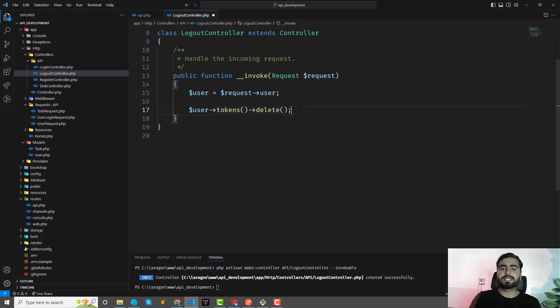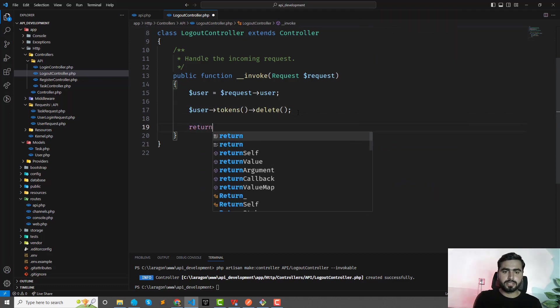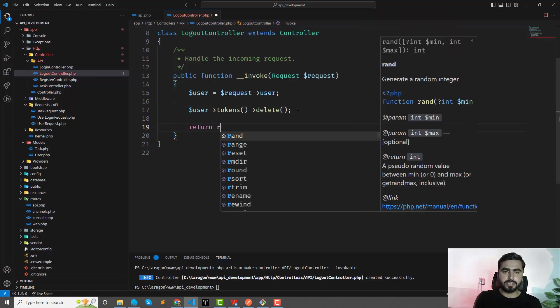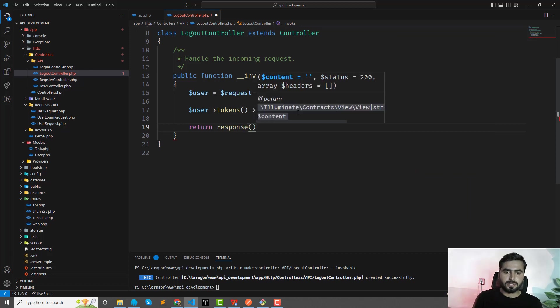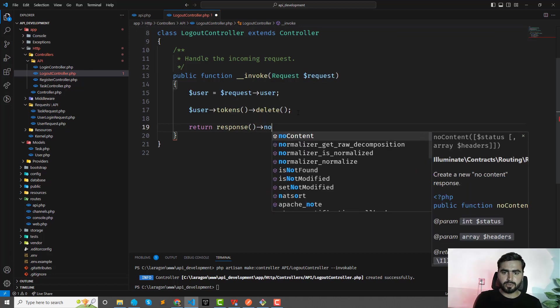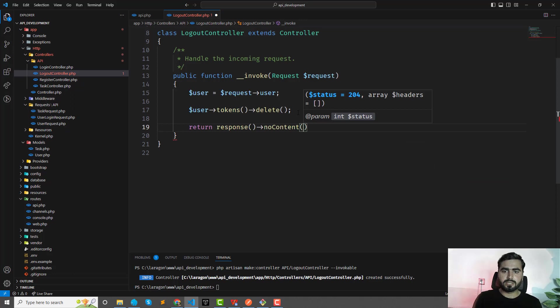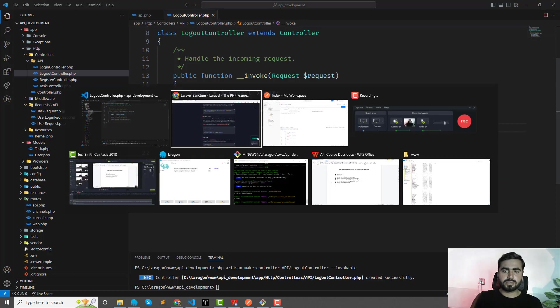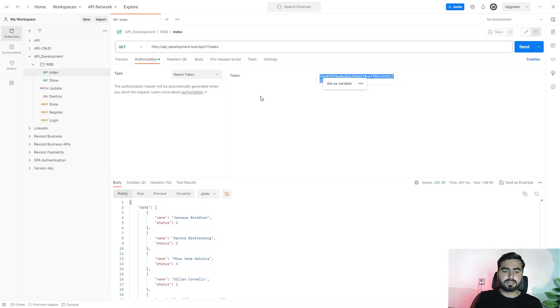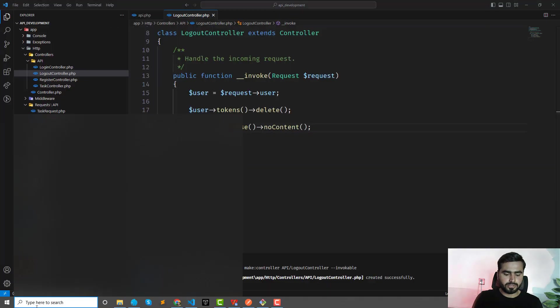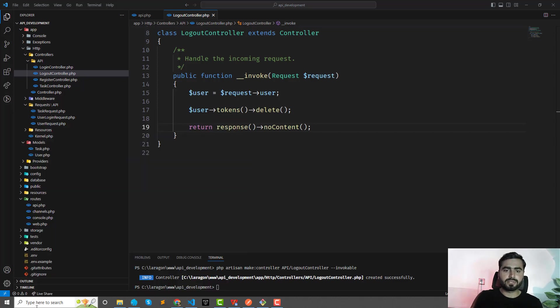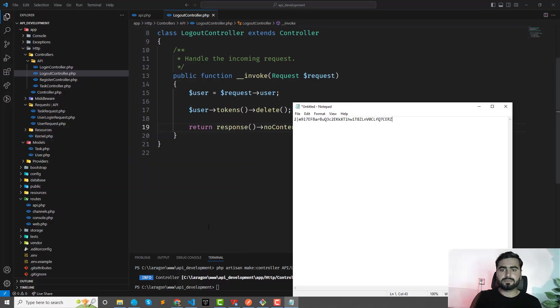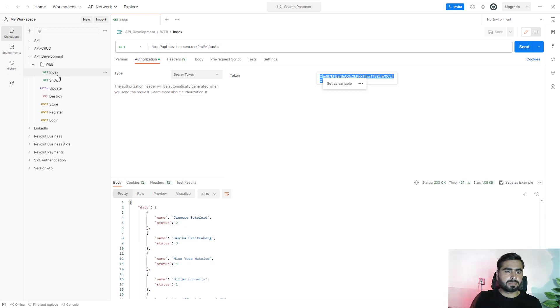Okay, and after this, we can return response with the no content like this. Okay, and I think it's fine. Let me copy this and I would like to log out through this token after revoking this token, right? And now let's duplicate this login route.